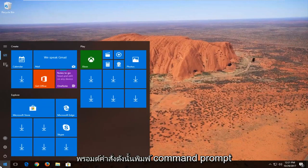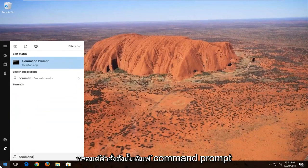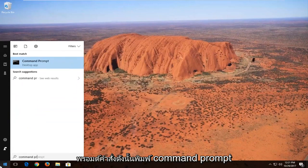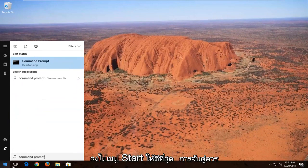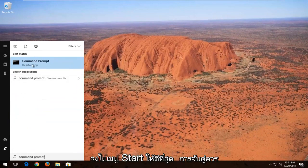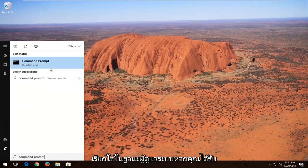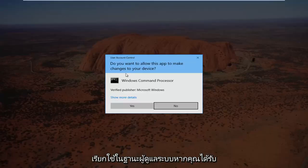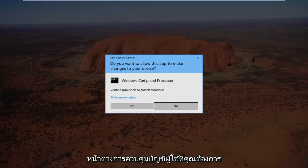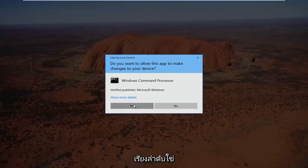Now I'm going to open up a command prompt. Type in command prompt into the start menu. Best match should say command prompt. You want to right click on it and then left click on run as administrator. If you receive a user account control window you want to select yes.